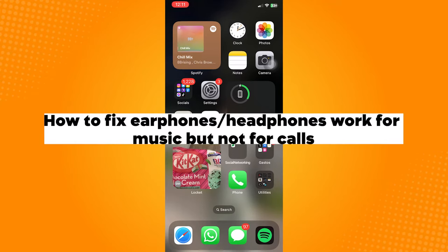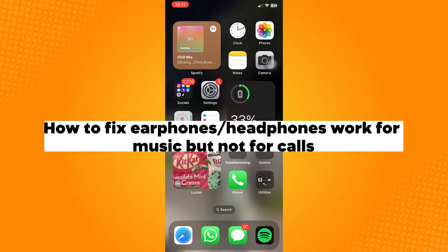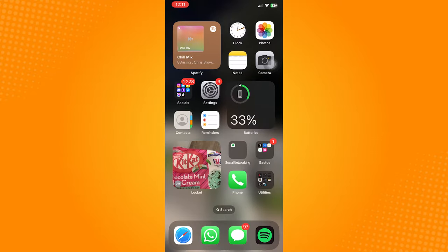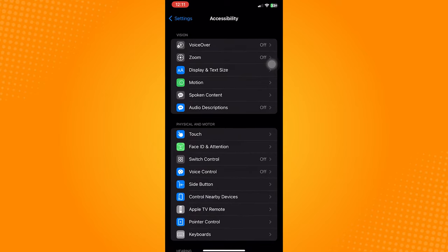How to fix earphones or headphones work for music but not for calls. So the first thing you can check on is your physical earphone or headphone device first.